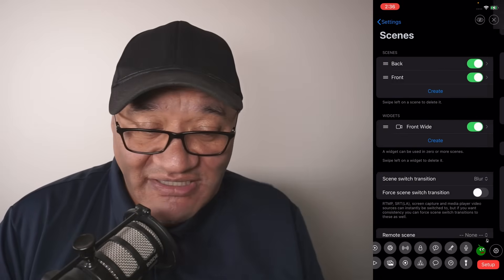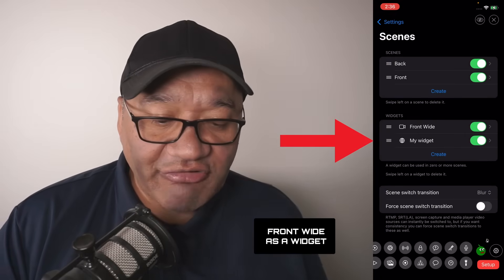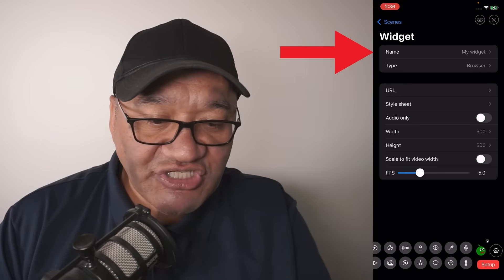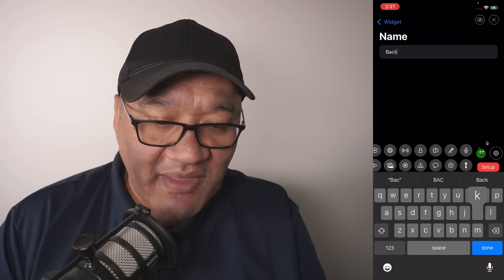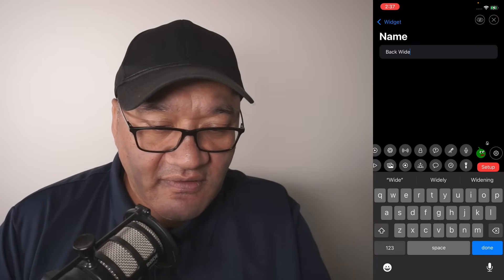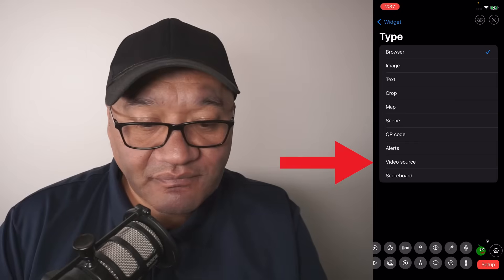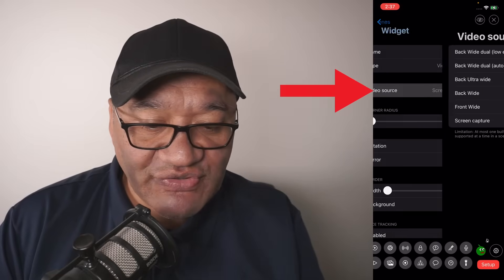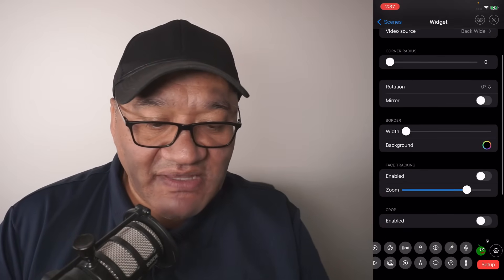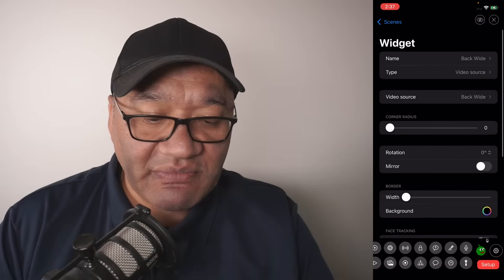I'm going to go back to scenes where we currently have front wide, and I'm going to create another one. Go into my widget and change the name to "back wide". For the type, select video source, and for the video source select back wide. Same thing applies for corner radius, rotation, mirror, etc. Then go back.